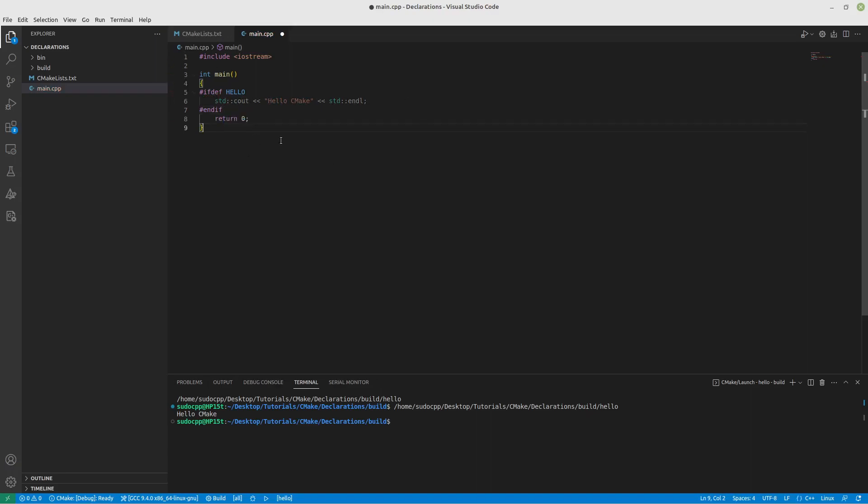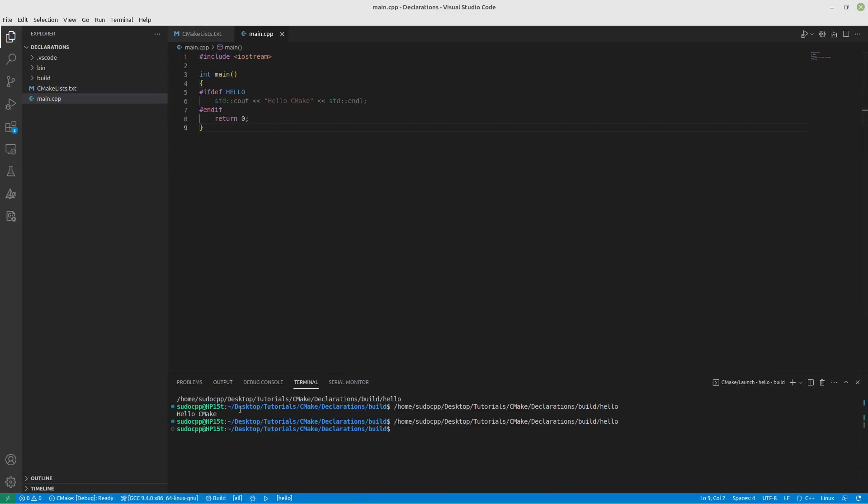Well, it's currently not defined anywhere. So you can see it's grayed out, which means that it should not work. But let's see what happens. And it doesn't work. Very good.